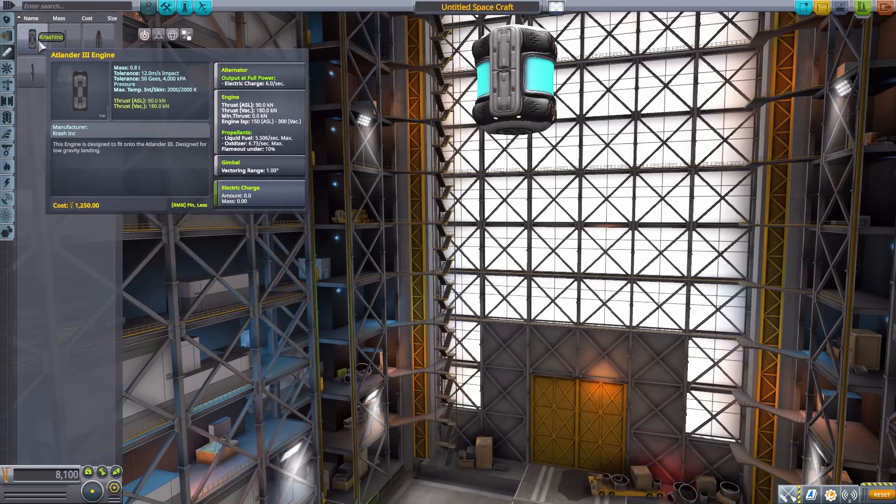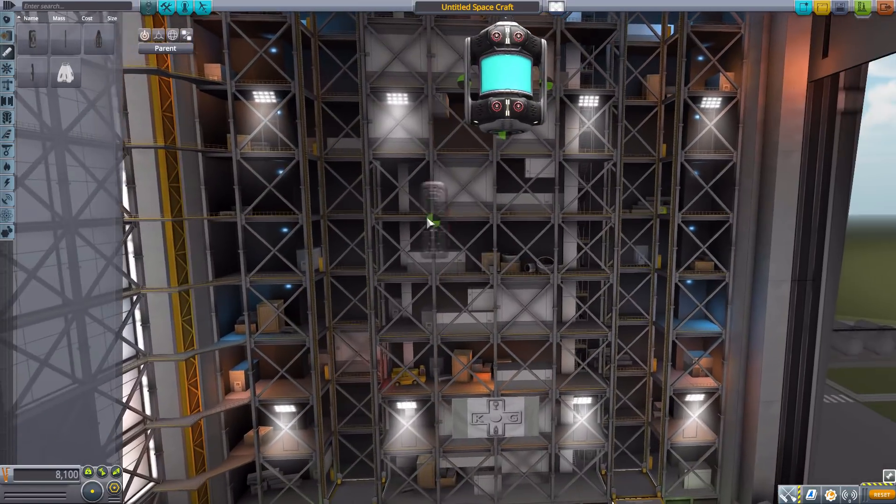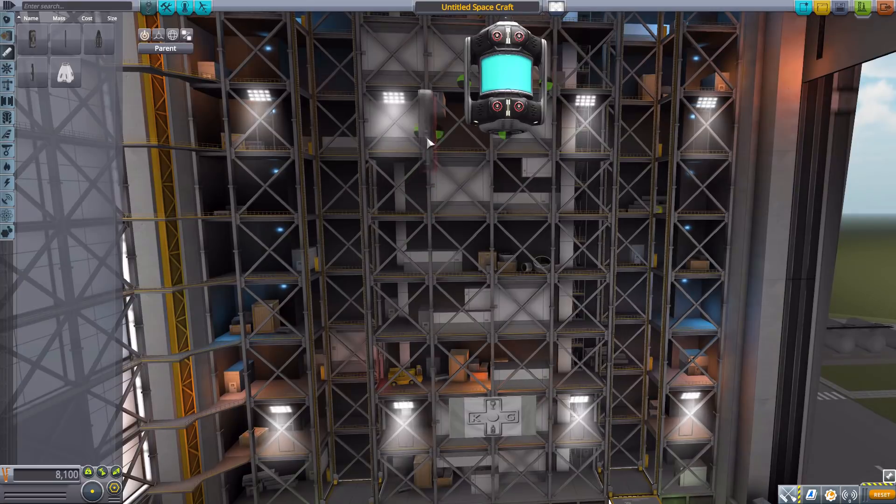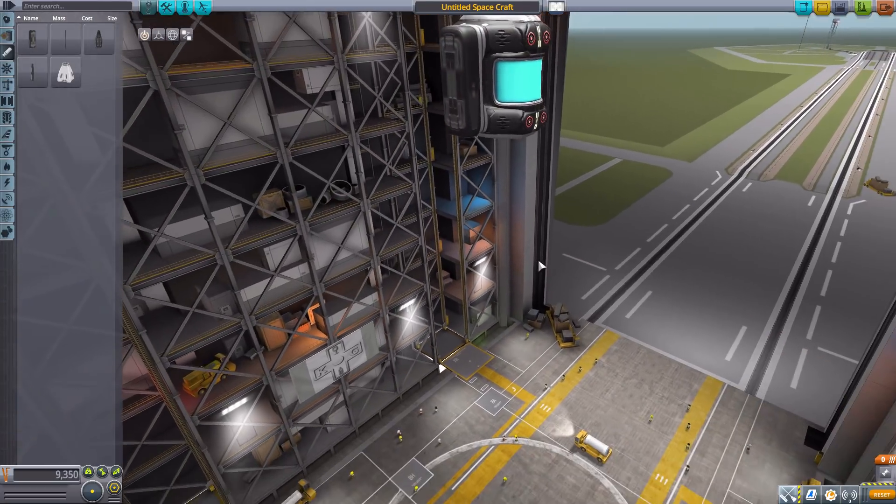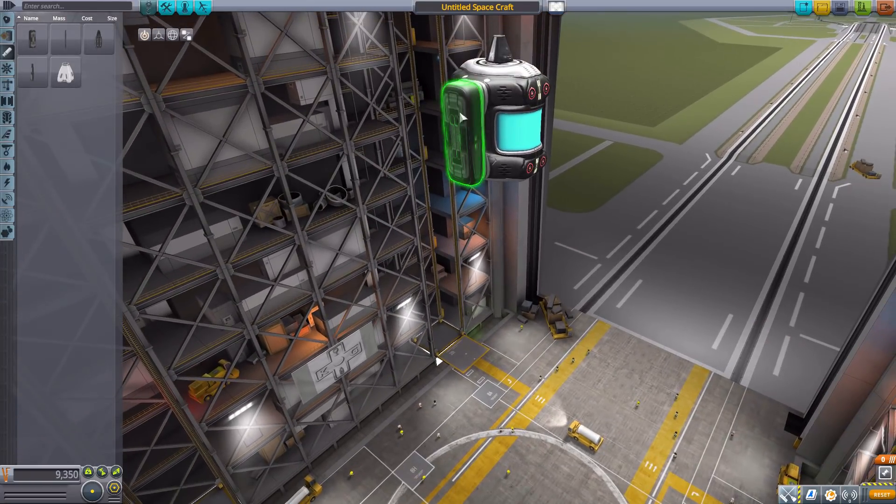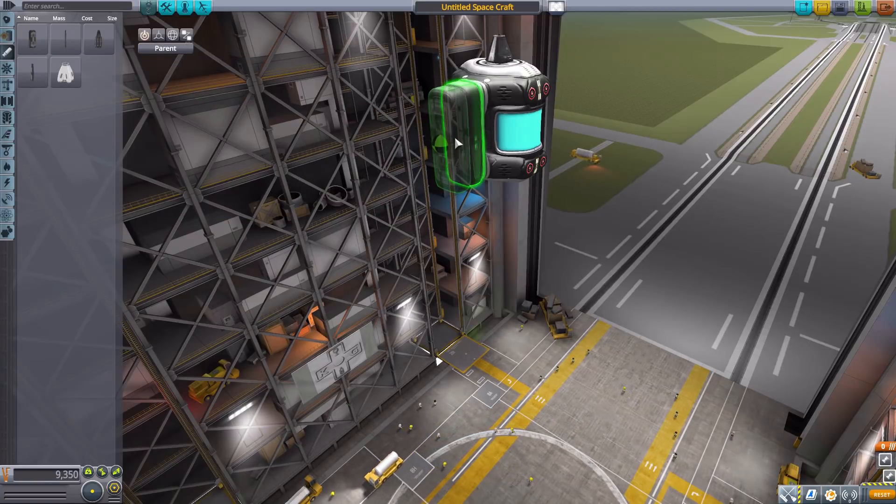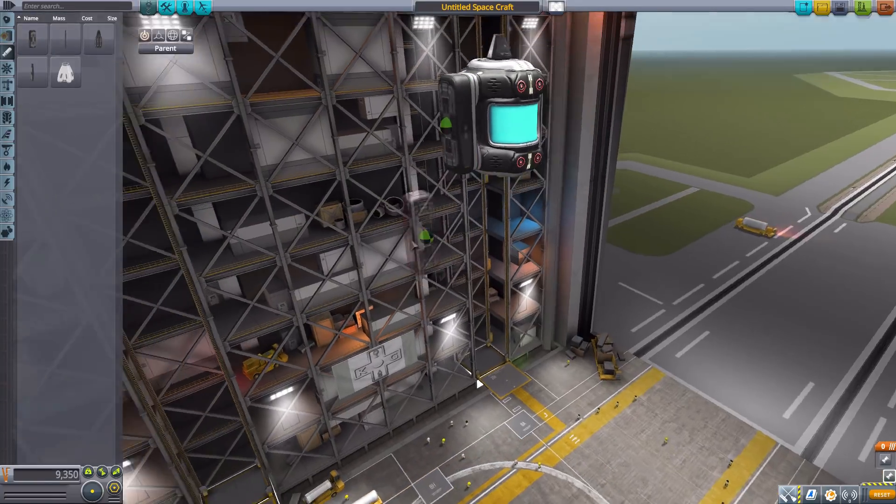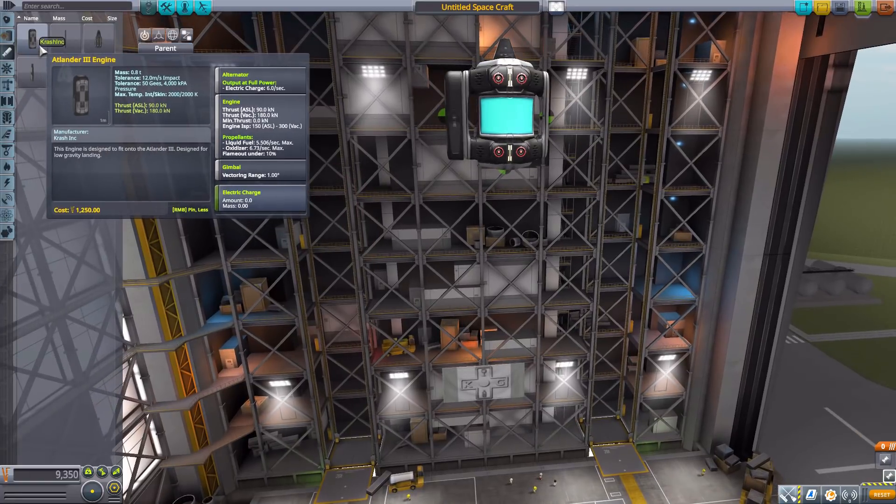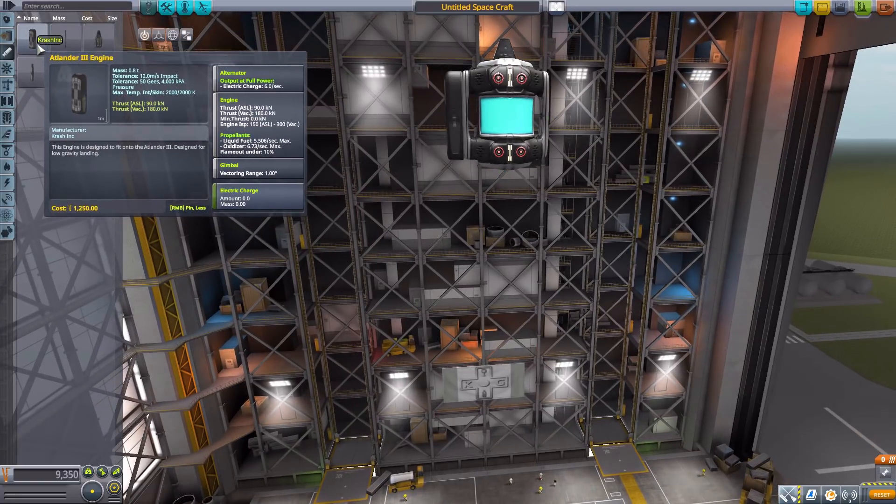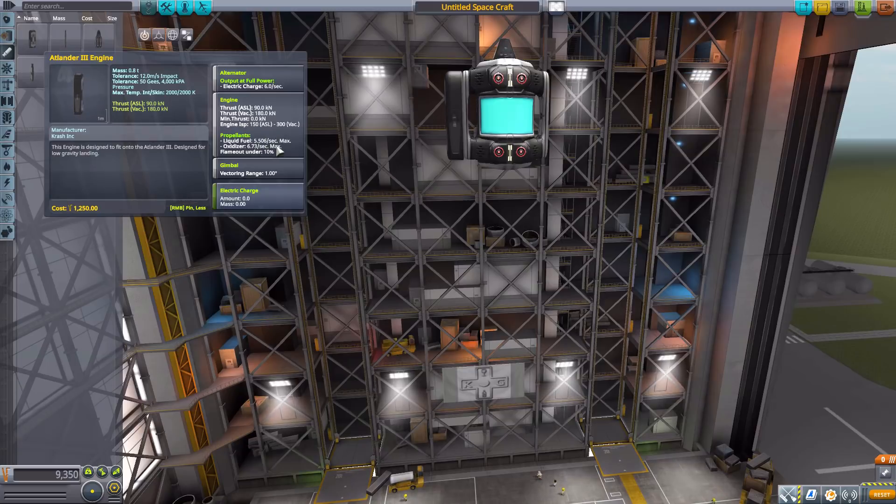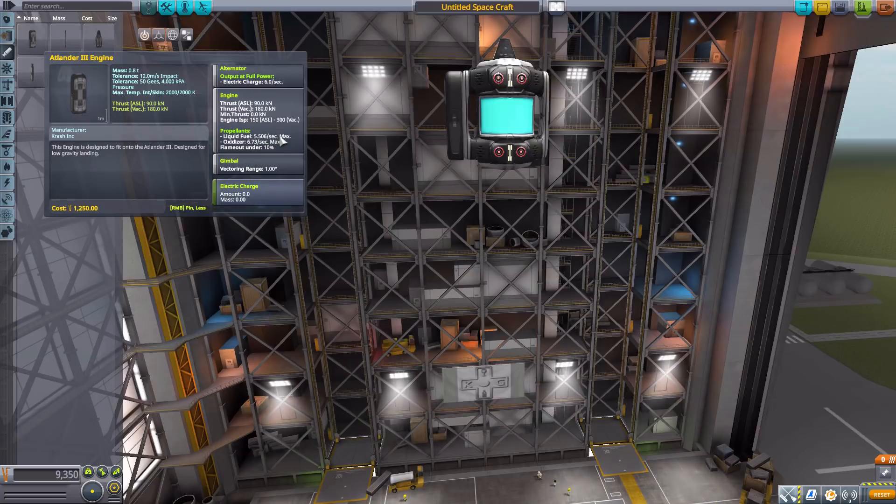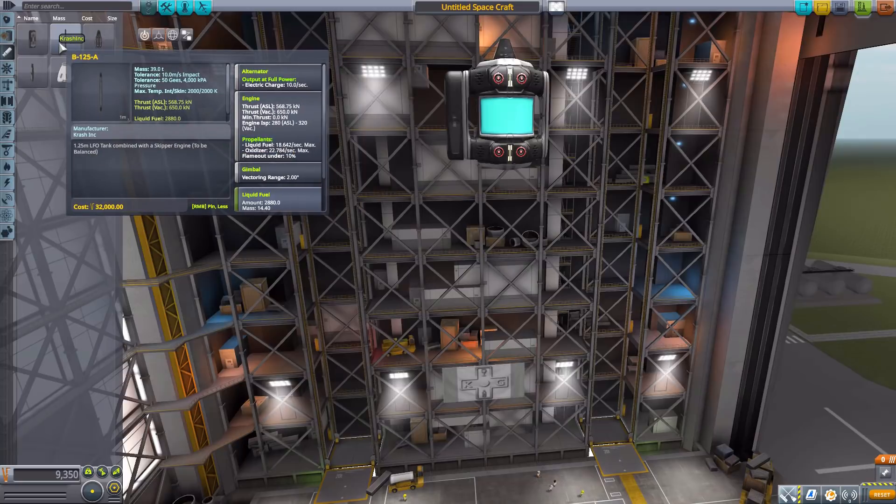Let's move on to engines where we have the Atlander 3 engine, yet another fun thing to attach to the side of this, which of course you can then attach a fuel tank to the outside of as it has an attachment point on both sides. It's just a nice little powerful engine there with 180 kilonewtons of max thrust using liquid fuel and oxidizer, has a built-in alternator, one degree of gimbling.